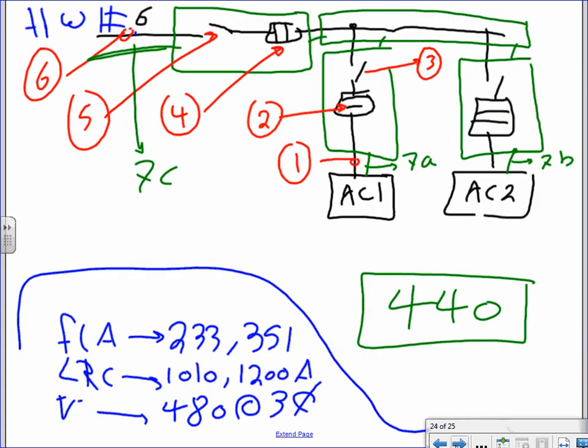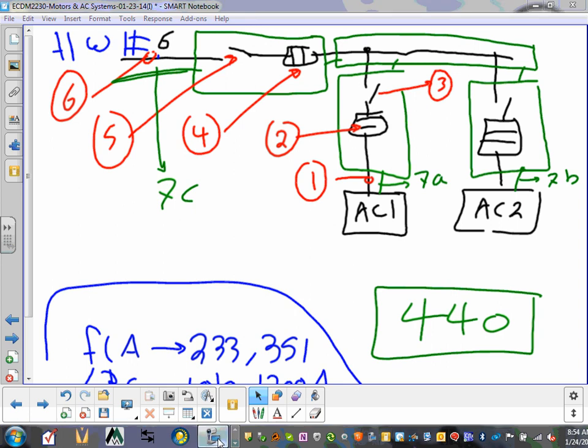Here's your homework. Size the same seven items for a system with FLA = 233 and 351, locked rotor current = 1010 and 200 amps, at 480V three-phase. That's homework number six — ten points, very easy. That's all we're going to do for chillers. Panels and PDUs we'll do next week.